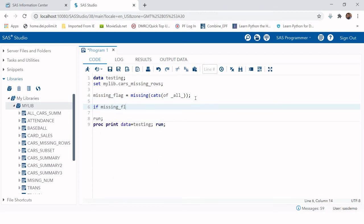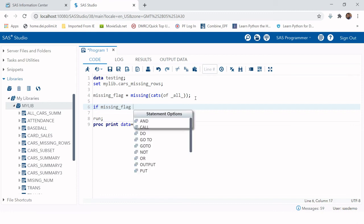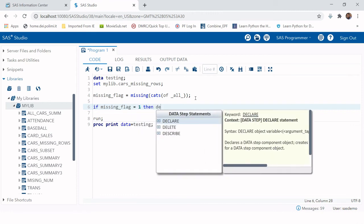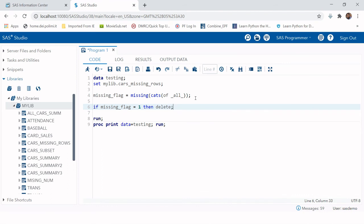If missing_flag equals 1, then delete. This will do the work.